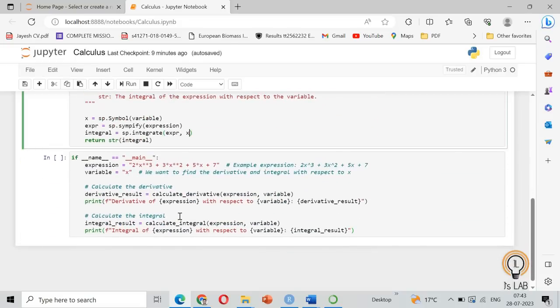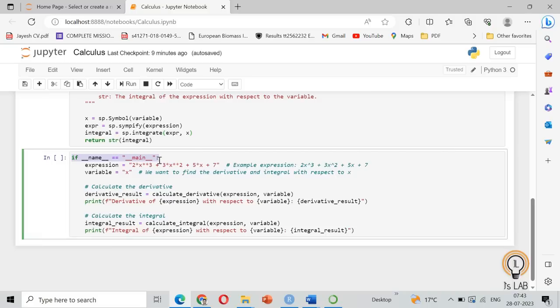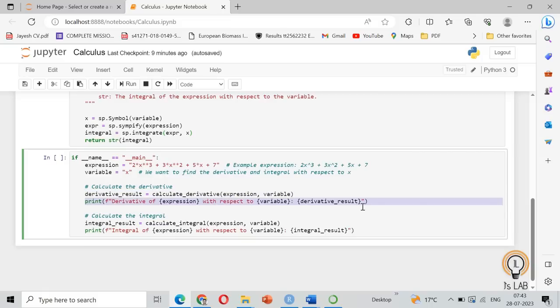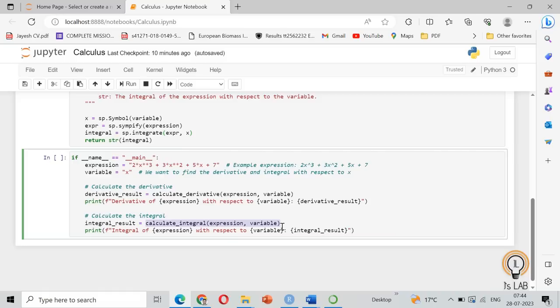Now the last part is the main function and this is the expression. For our example, we took 2X raised to 3 plus 3X raised to 2 plus 5X plus 7, and the variable is X. First to calculate the derivative, the expression and the variable will be called and it brings the answer. The derivative result will be printed. The same way to calculate the integral, call the calculate integral function with expression and variable and print the answer in terms of integral and result.